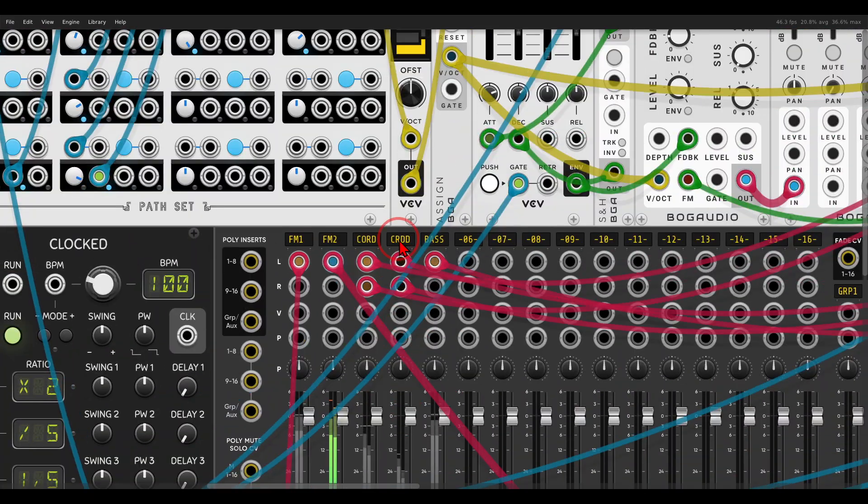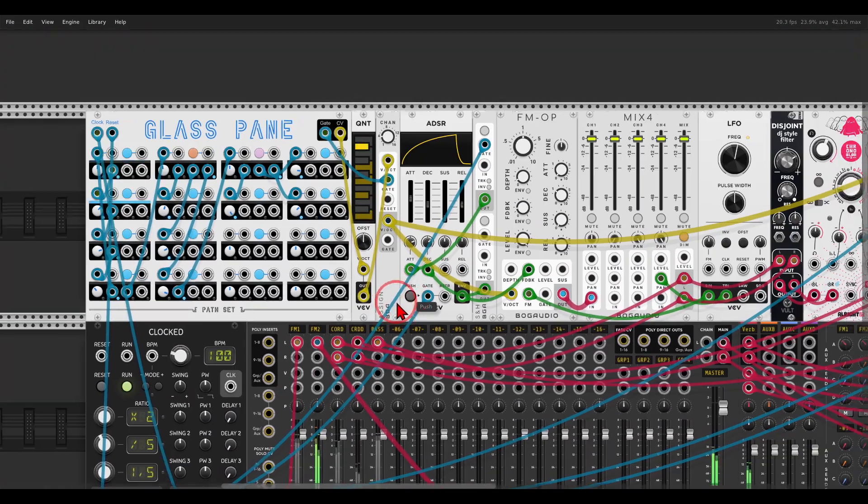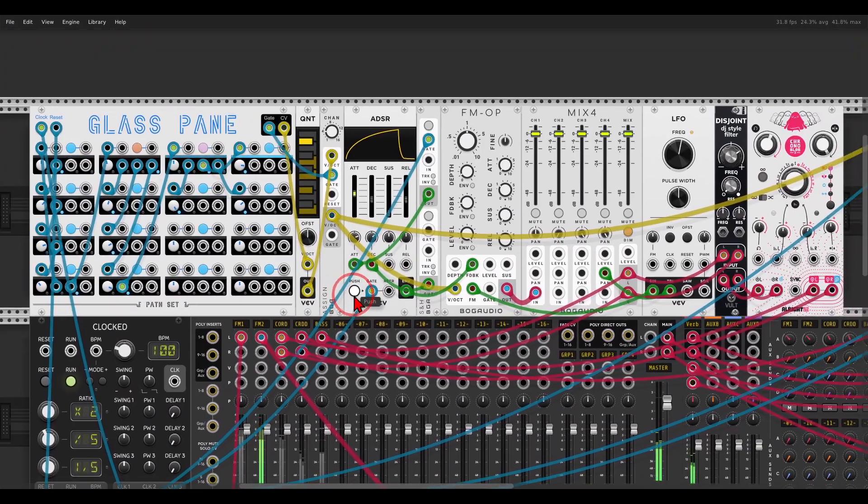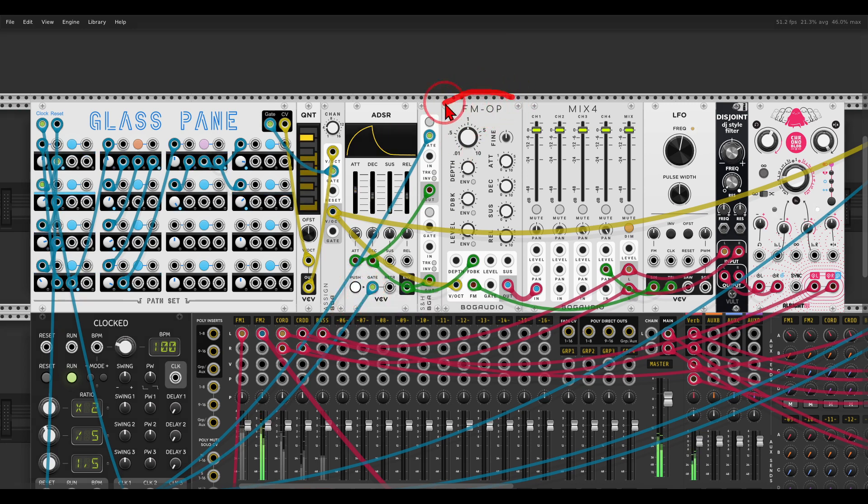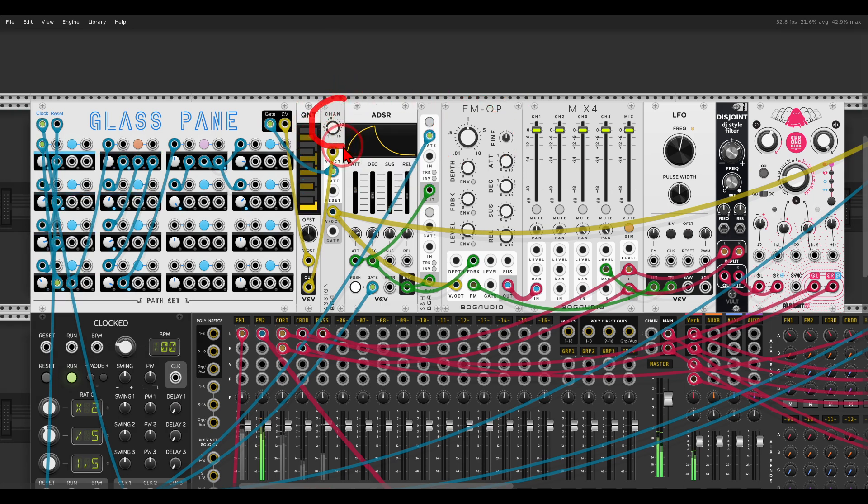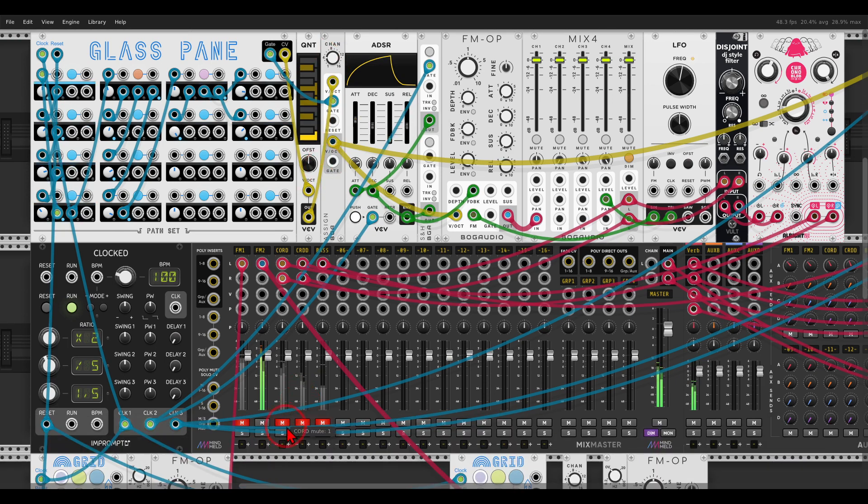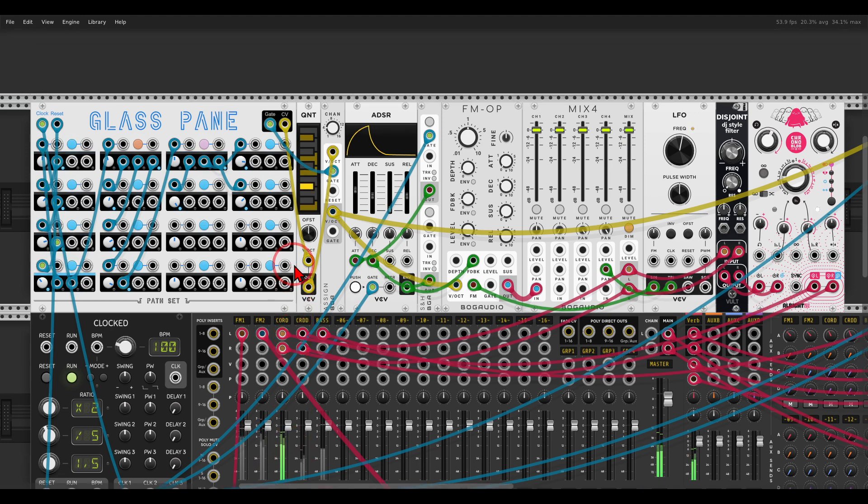I have here another example. I have here Glass pane, also from path set. In this case it's sequencing a voice without gates, so the voice is always playing, and together with the Assign module we can turn this into chords. So here I will unmute this. Let me actually solo this for a second.